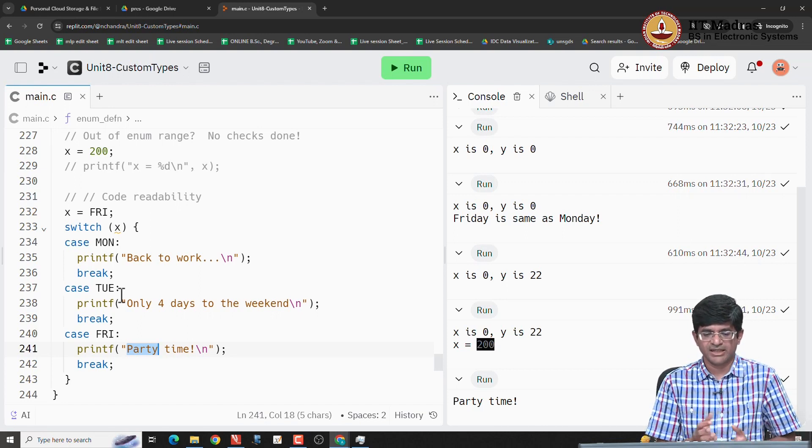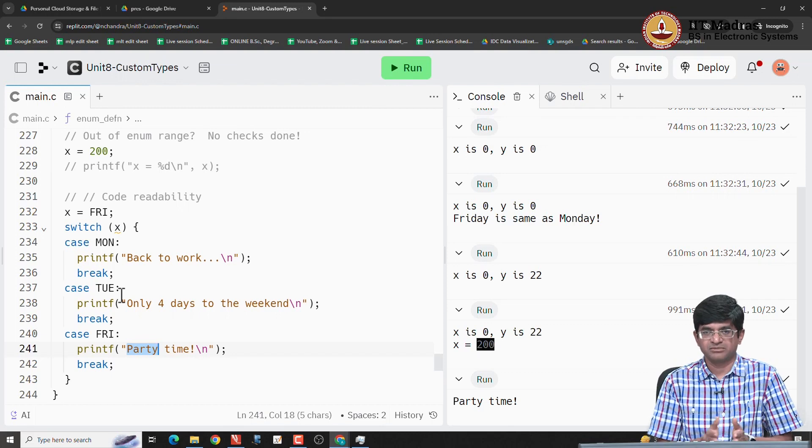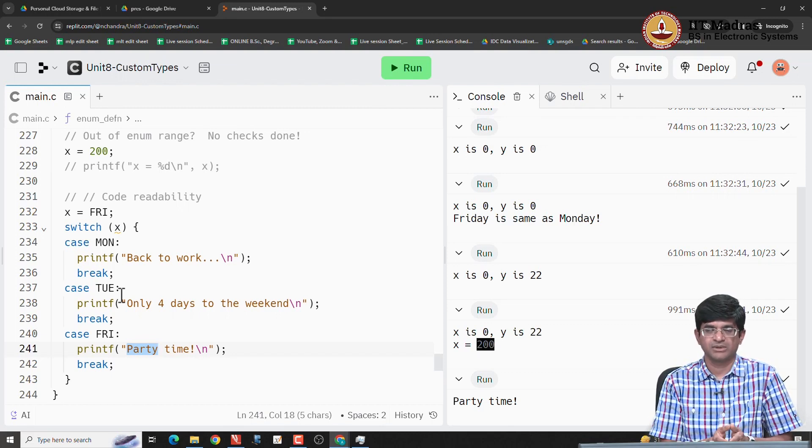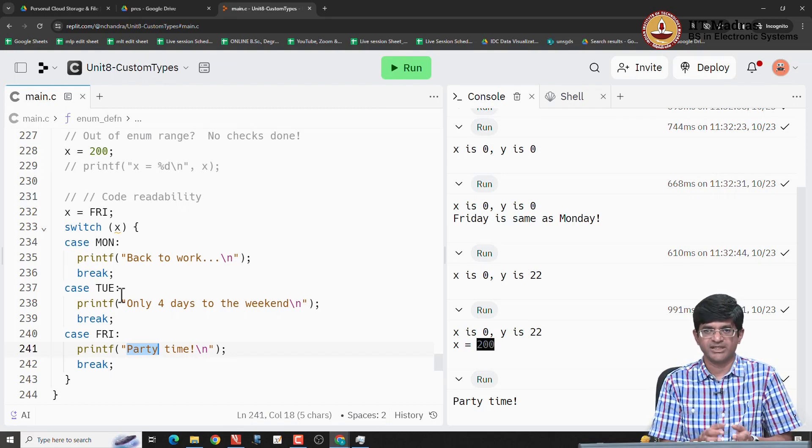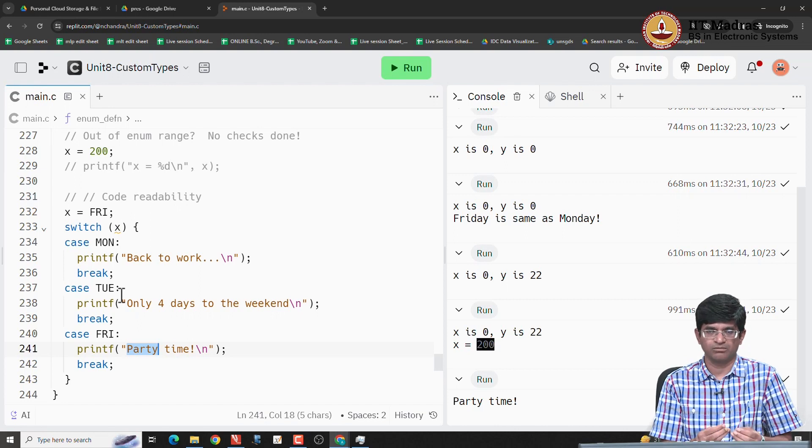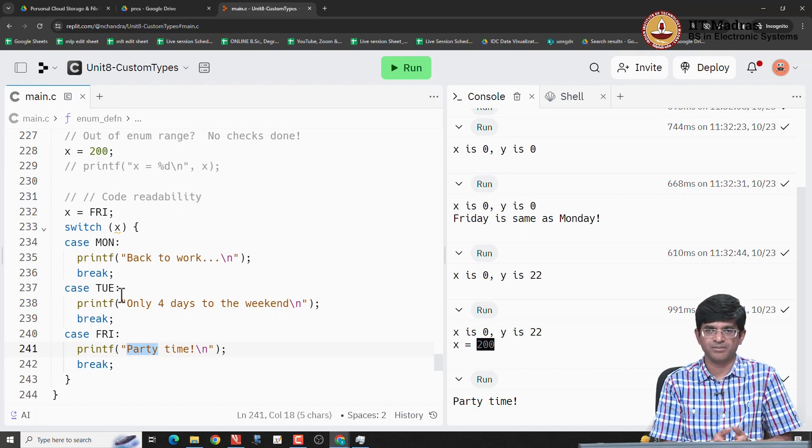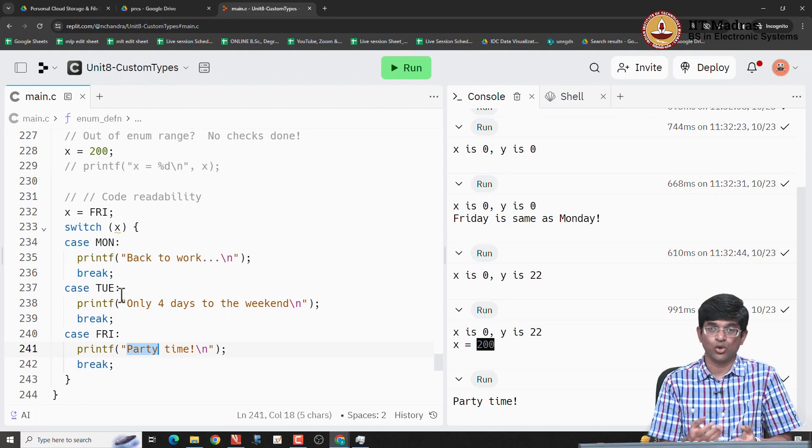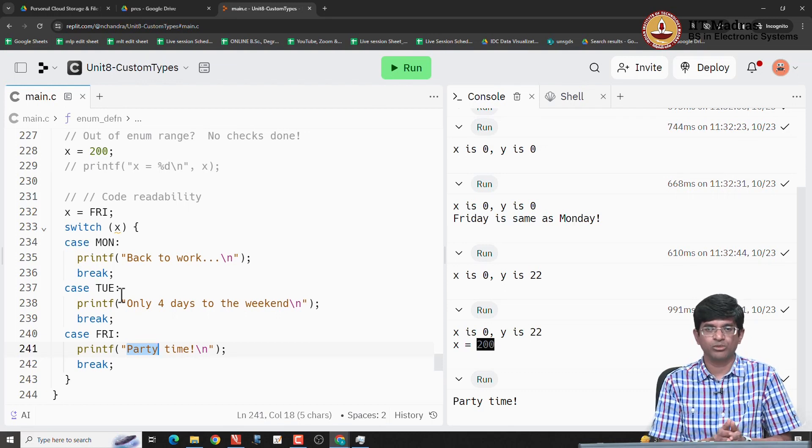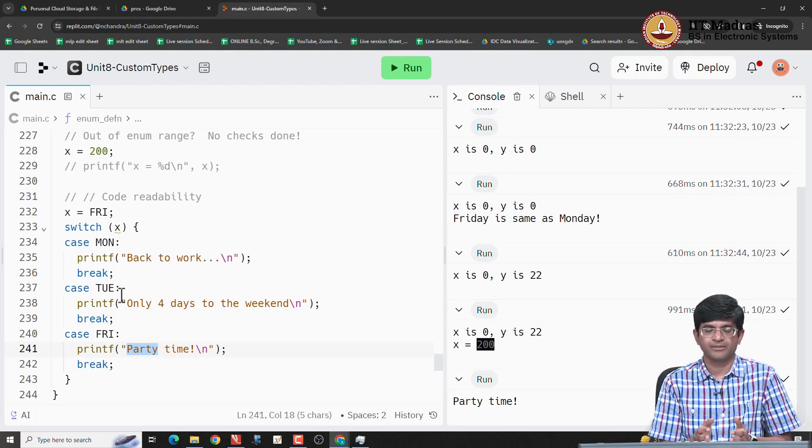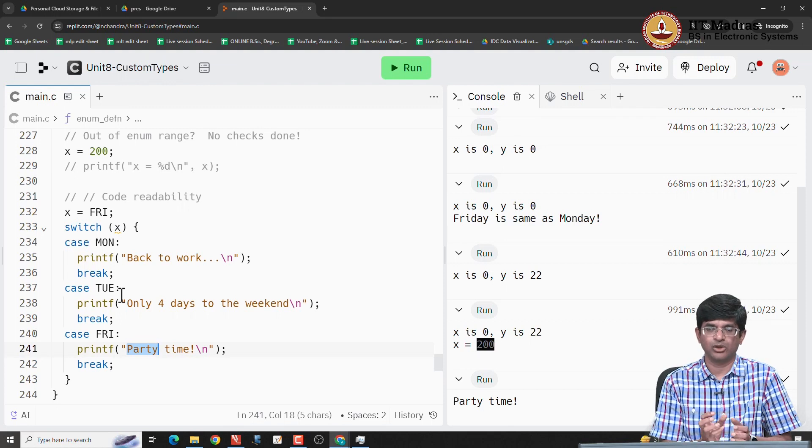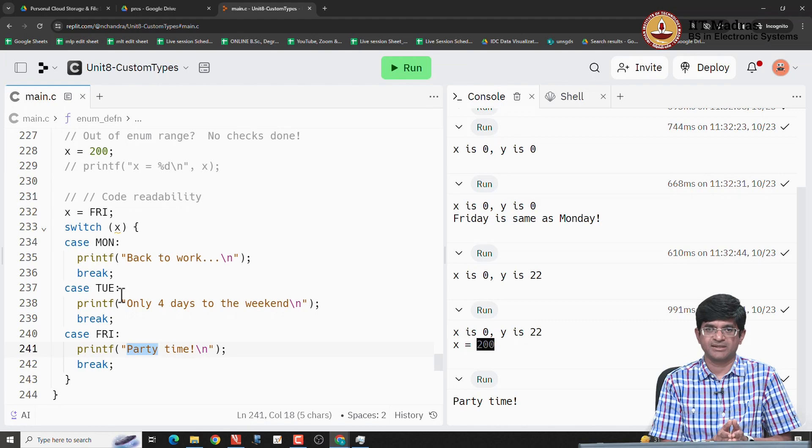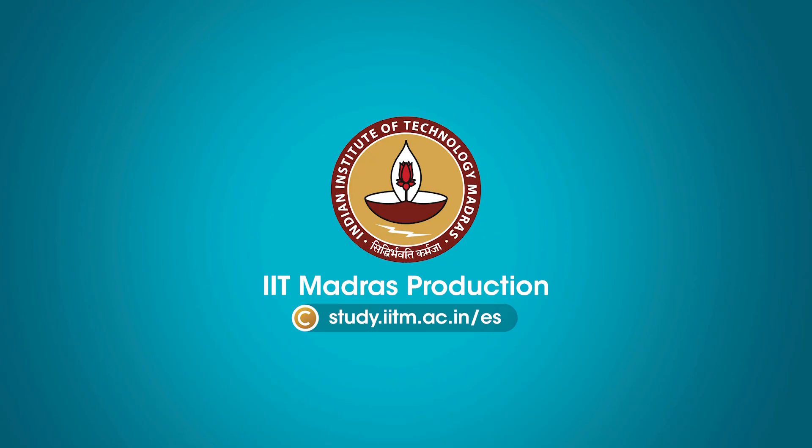So essentially what we have is several different types of structured data. You have structs, typedef which is a way of more cleanly defining new data types. You have unions which are overlapping data and enumerated data types that are again syntactic sugar for allowing you to have multiple different enumerations or options that you can choose.